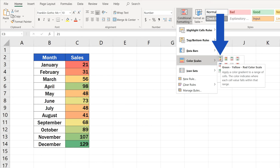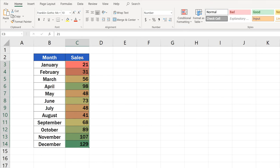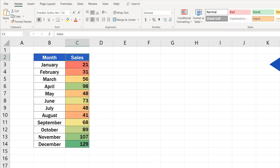Select the first one, Green, Yellow, Red. Excel immediately applies a scale in these colors on the selected cells.